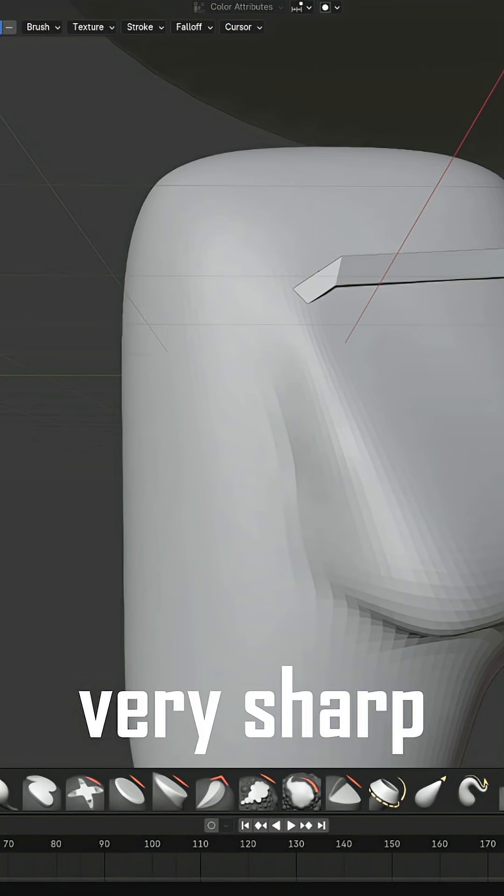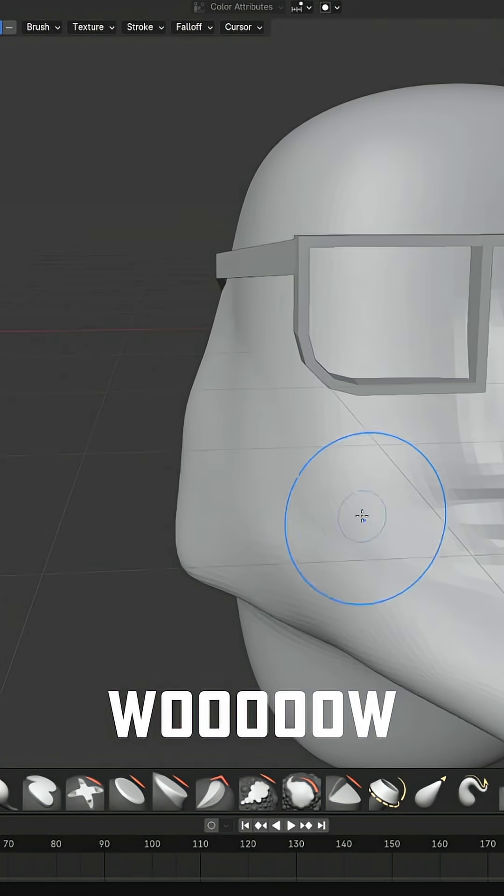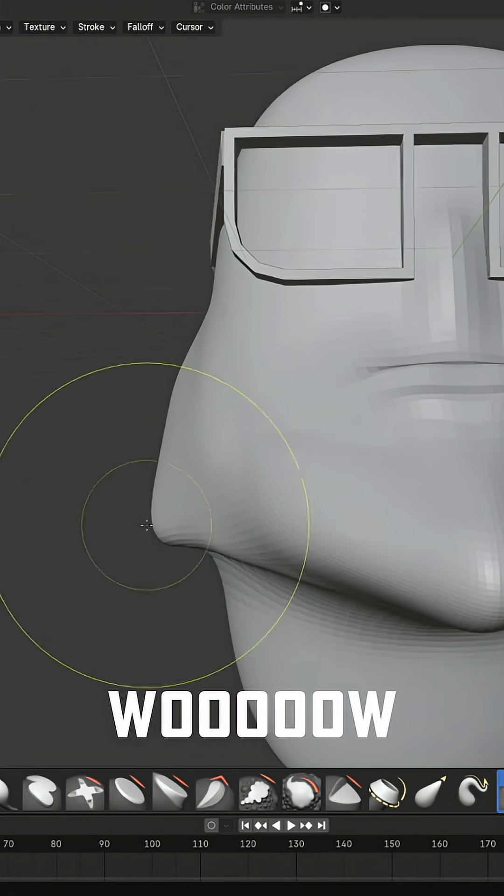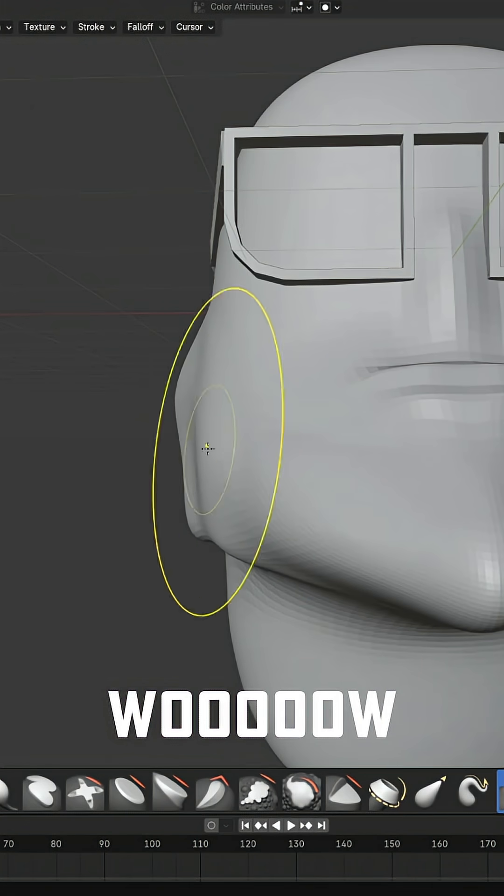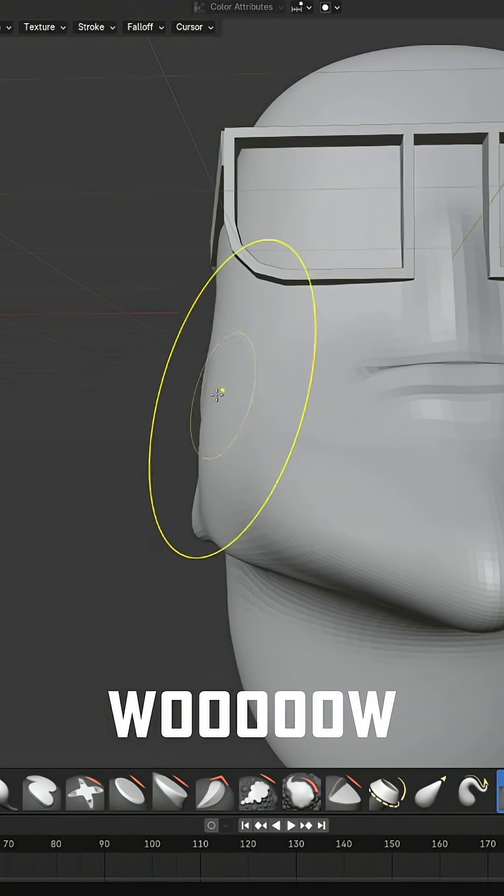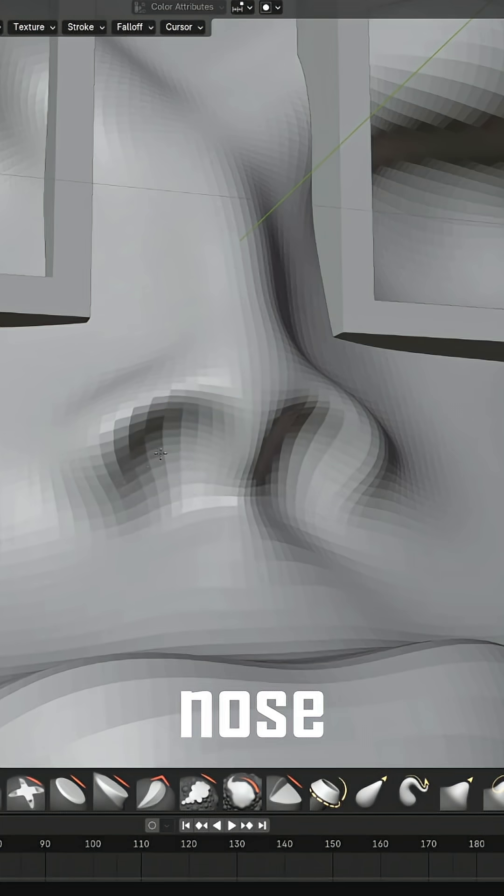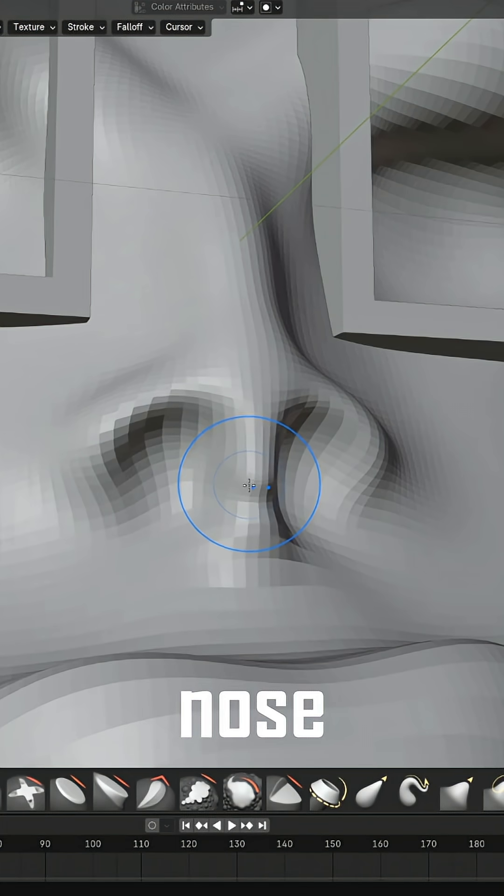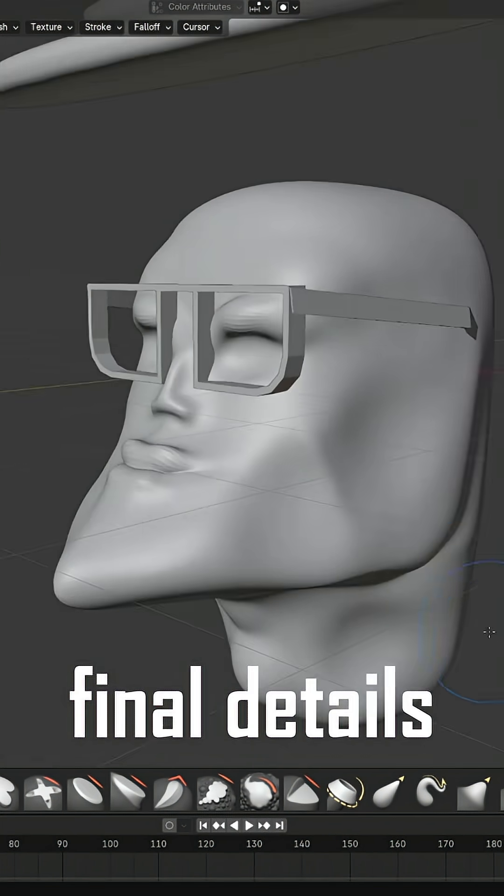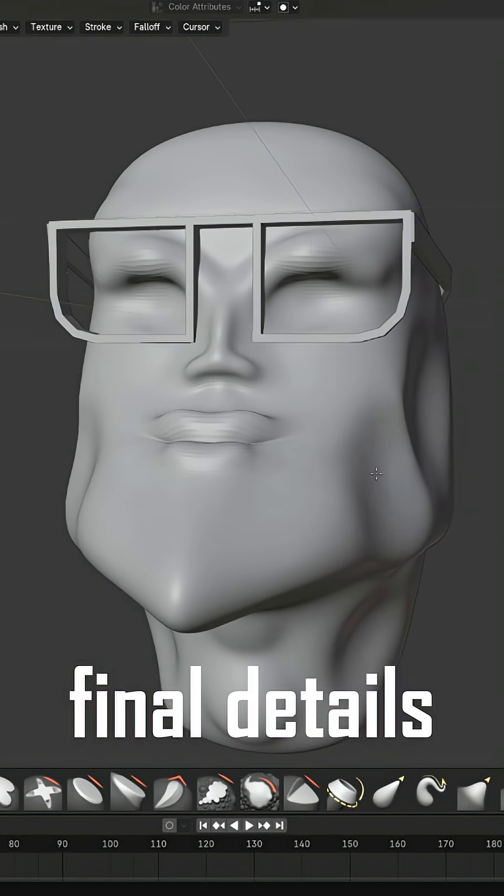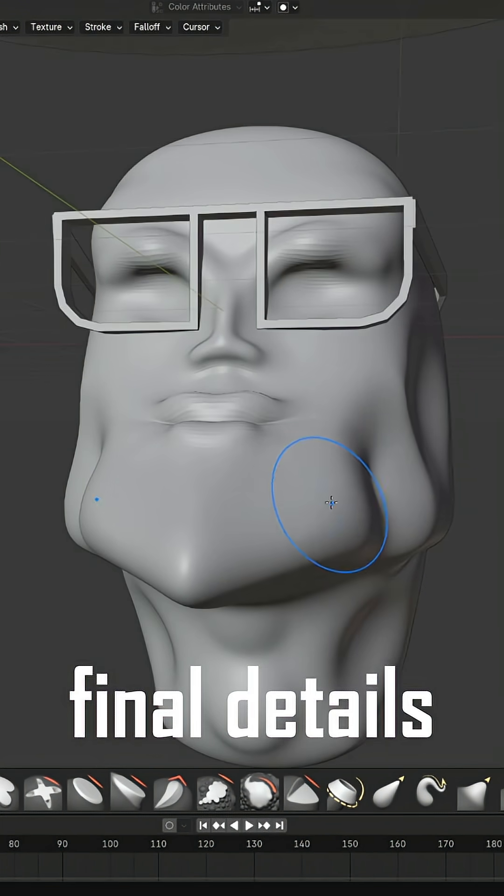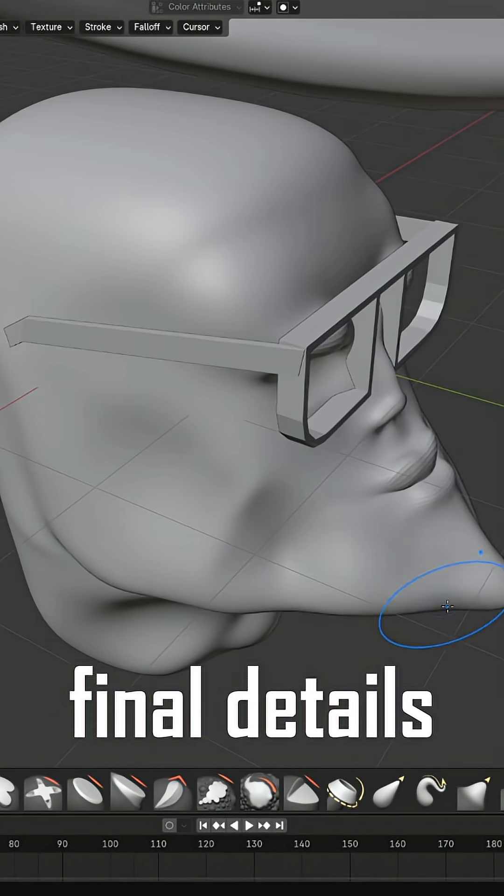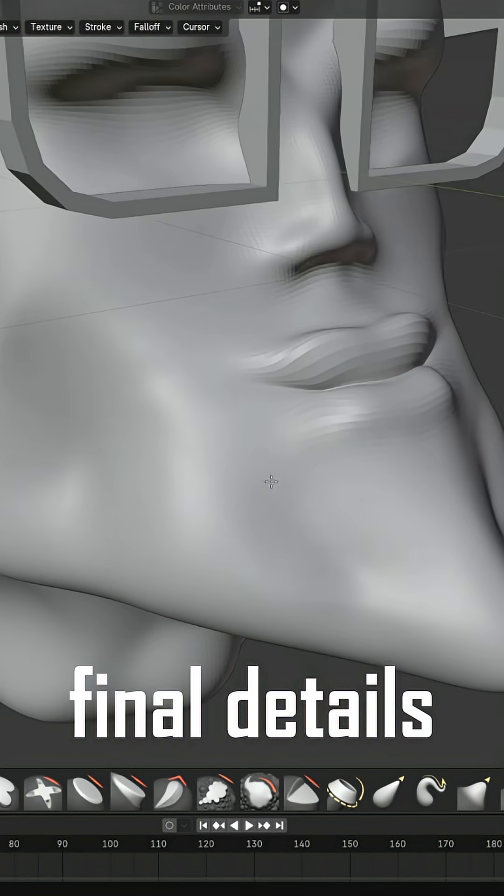Start working on adding eye holes and eyebrows. Further refine the jaw by hollowing out some edges. Add another subdivision level to the multi-resolution modifier to start adding major details like lips and nose.